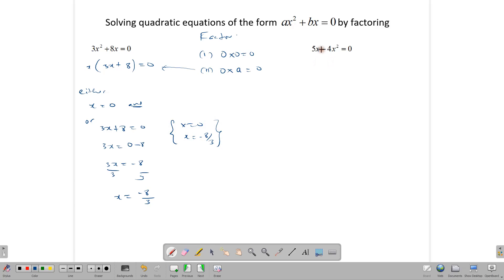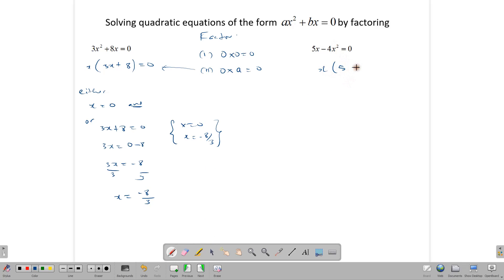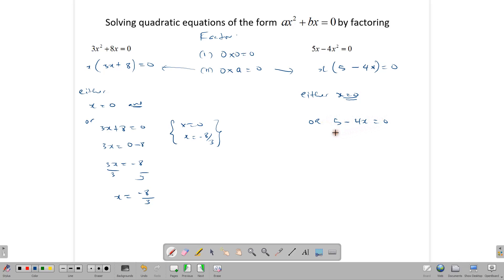In our next example, we start by factoring out the x. Writing down our common factor x: we divide 5x by x and get 5, and we divide minus 4x squared by x and get minus 4x, giving us x times (5 minus 4x) equals 0. Applying the same fact: either x equals 0, or 5 minus 4x equals 0. Solving the second: 5 equals 4x, and dividing by 4, x equals 5 over 4. Our two solutions are x equals 0 and x equals 5 over 4.